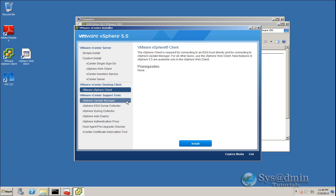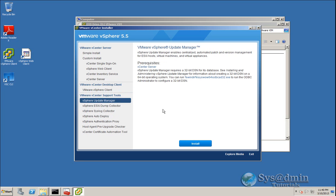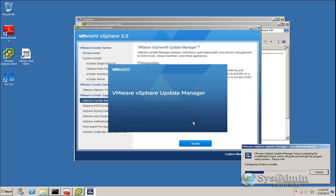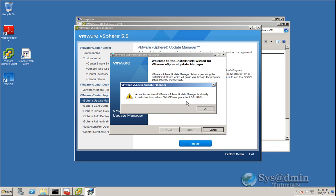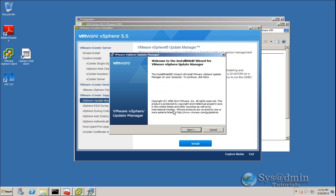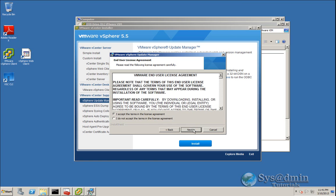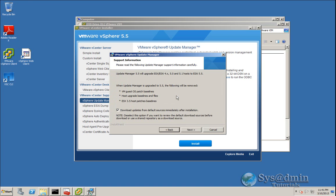Last but not least, we'll upgrade Update Manager. The installer detects that vSphere Update Manager is already installed and clicking OK will upgrade it to version 5.5. We'll click Next and accept the license agreement. This window informs us that once Update Manager is upgraded to 5.5, your VM guest OS patch baselines, host upgrade baselines and files, and ESX 3.5 host patches and baselines will be removed. I'm going to untick the option to download updates immediately after installation, and click Next.